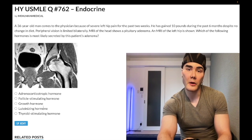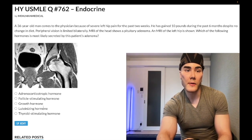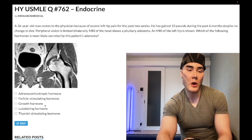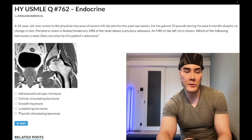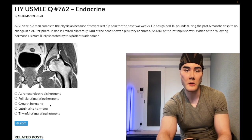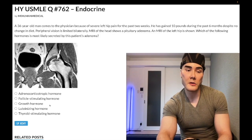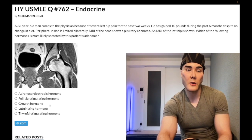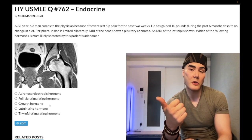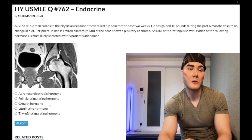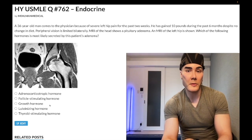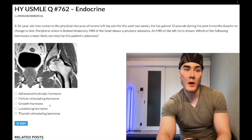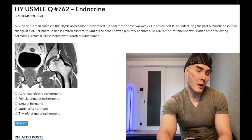Choice C: growth hormone — wrong answer. Acromegaly can cause prognathism — large jaw. A high-yield point: when testing for acromegaly, we don't measure serum growth hormone; we measure serum IGF-1, insulin-like growth factor 1. Growth hormone causes the liver to secrete IGF-1, and it's IGF-1 that has the growth effect on tissues — asked on one of the two CK forms. Acromegaly can also lead to hypertension, cardiomegaly, arthritis due to joint enlargement, and carpal tunnel syndrome. Pregnancy, hypothyroidism, and acromegaly are three important causes of carpal tunnel syndrome. Wrong answer.